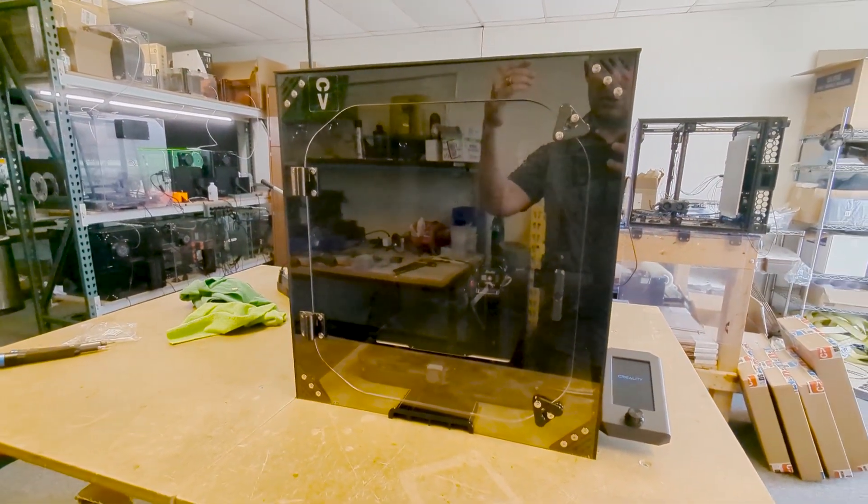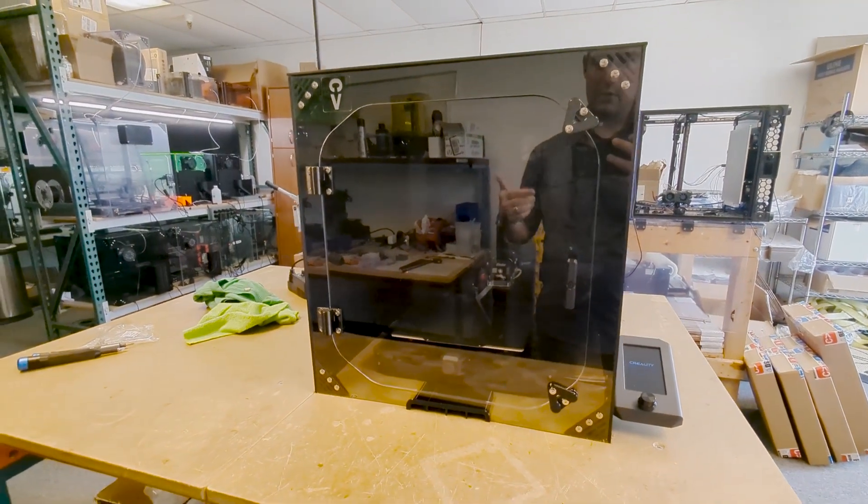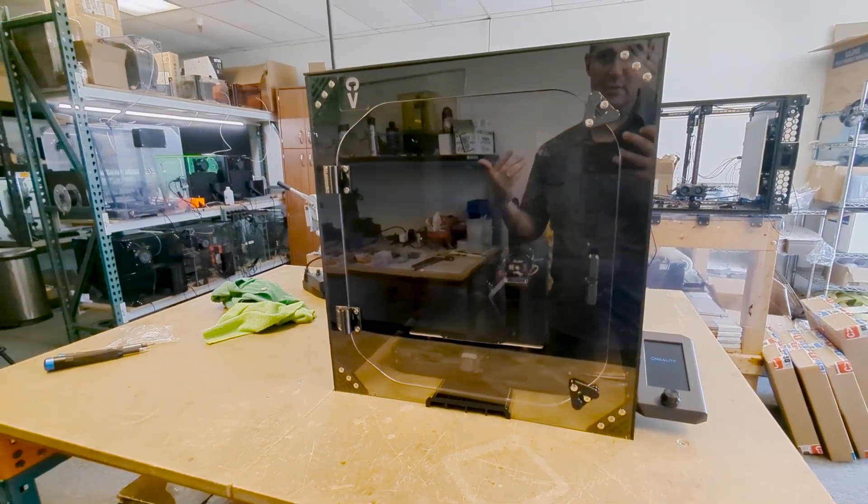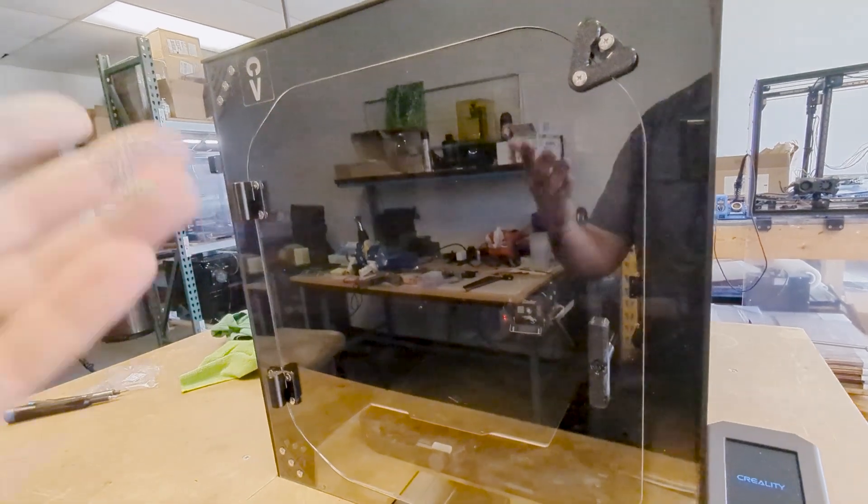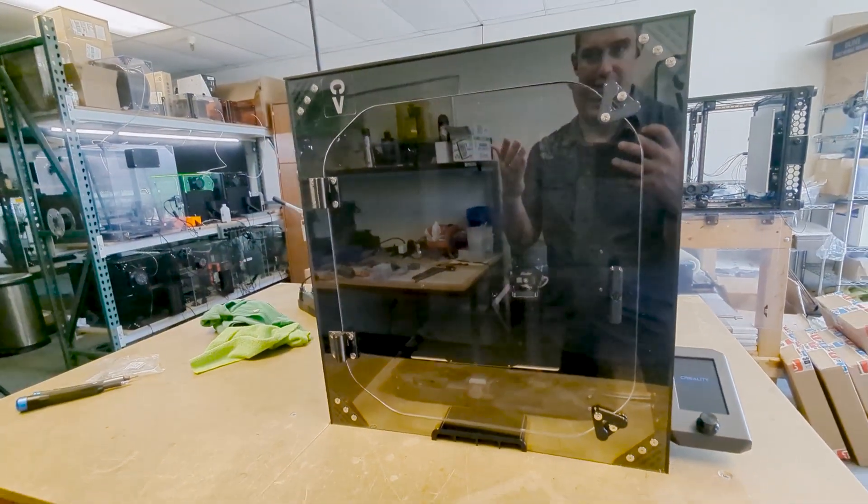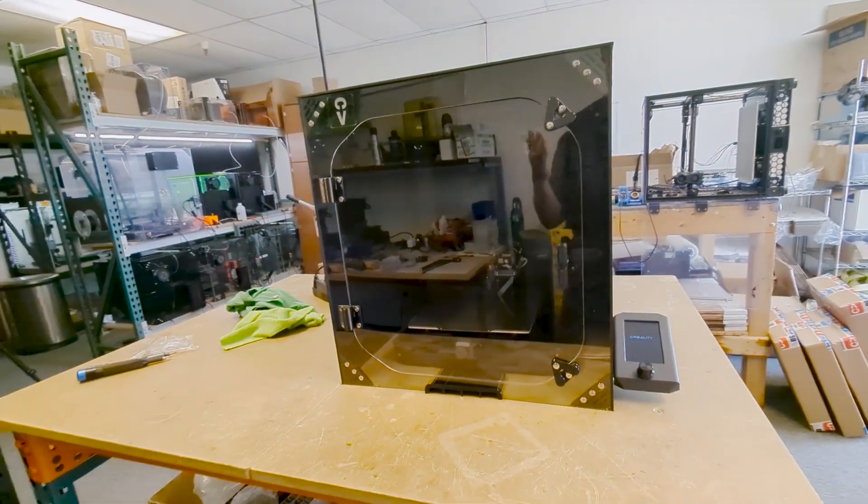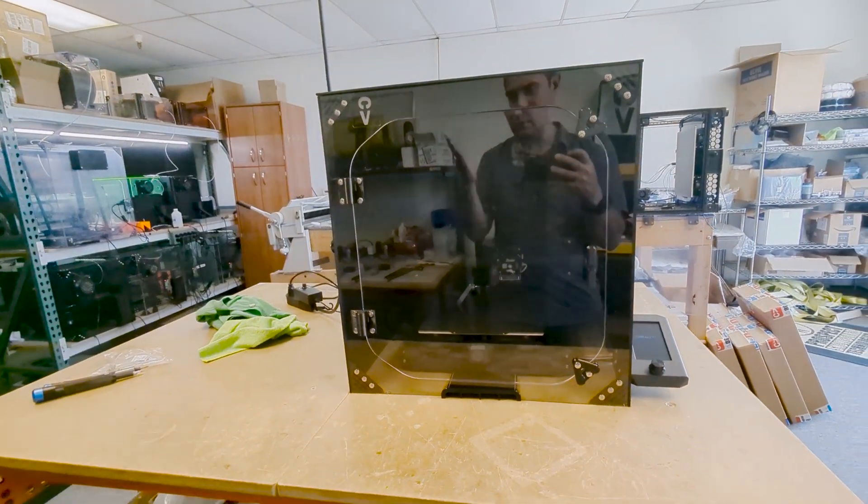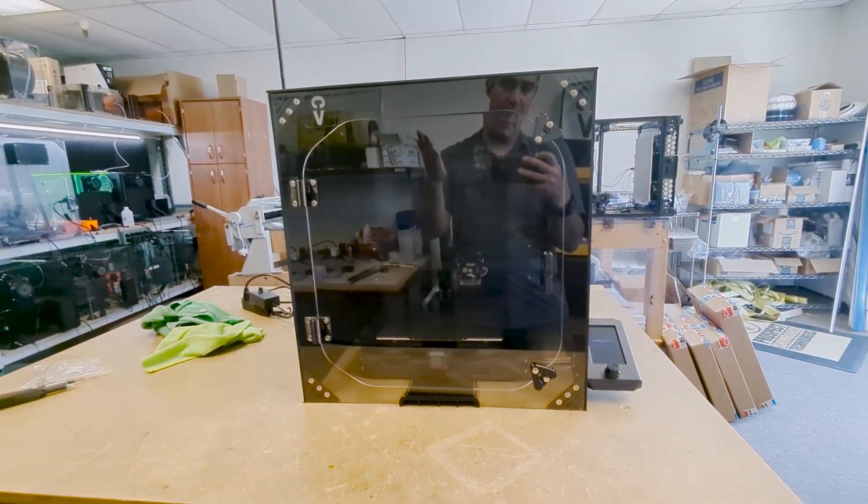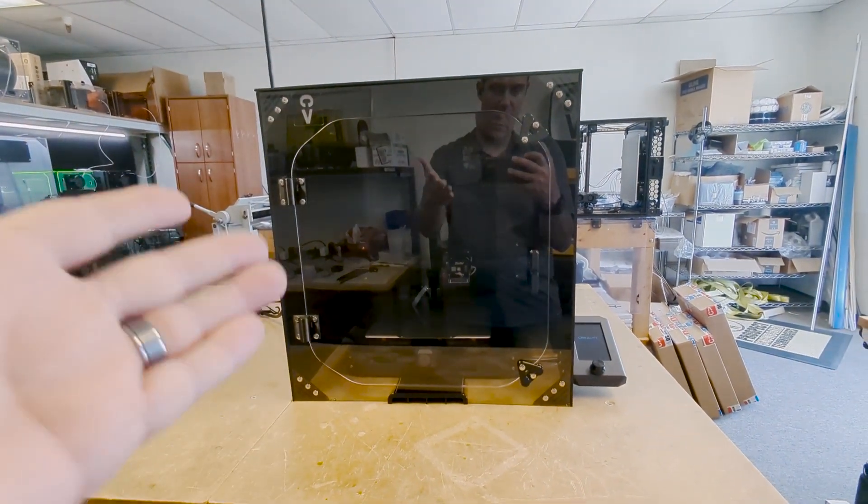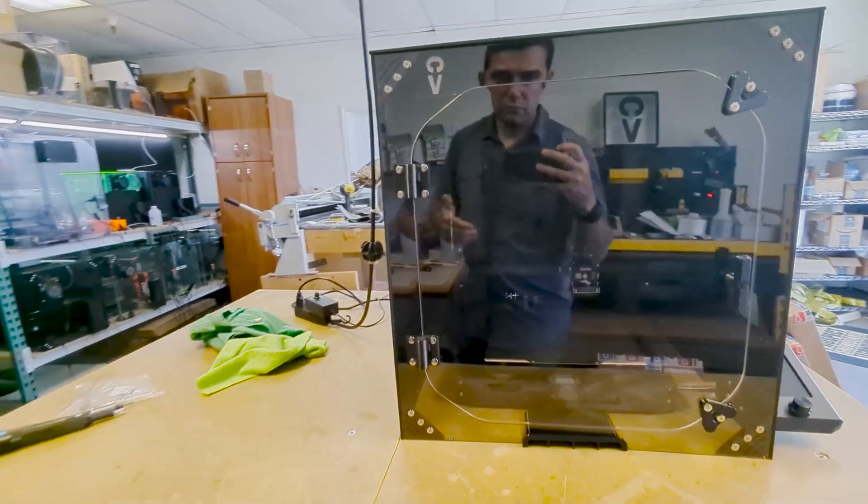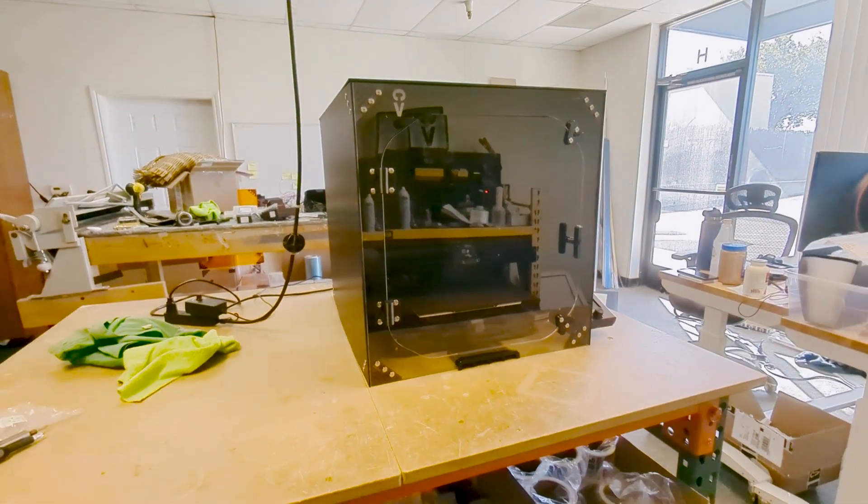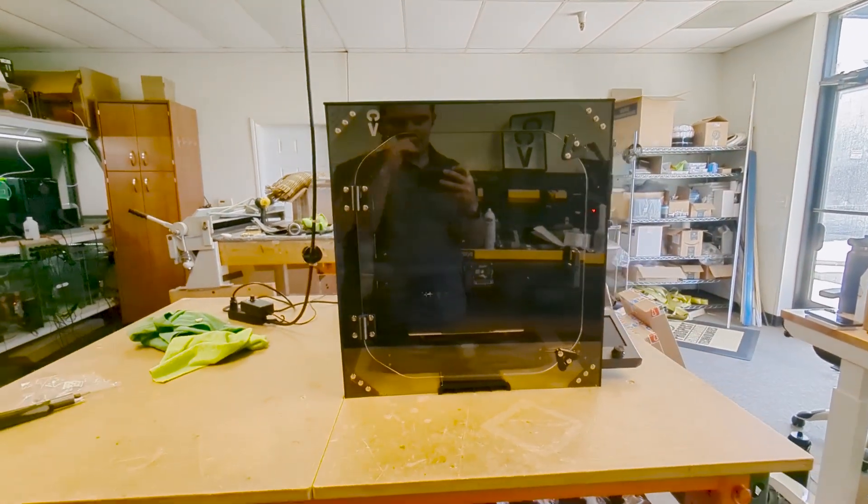As we 3D print certain materials, we can get some smells and some small particulate dust from the 3D printing filament itself. I'm not saying that's necessarily super harmful, but you'd probably prefer to keep it inside the enclosure than have it float throughout the room. That's how you can get a healthier print environment.